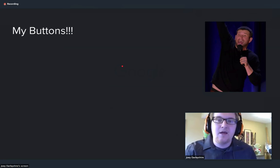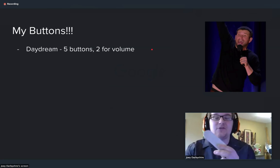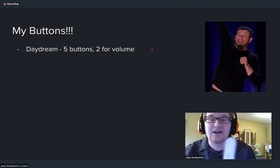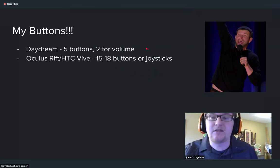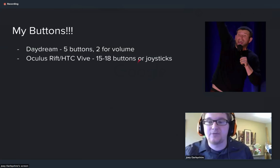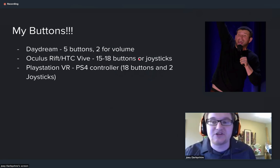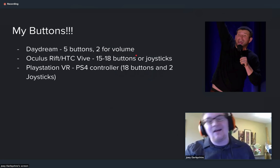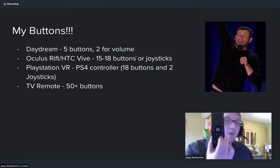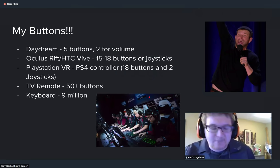If you think about the VR application, the first one you have is the Daydream — it only has five buttons, and two of those are for volume, so you really only have three buttons for interacting with your application. Things like an HTC Vive or the Oculus Rift have 15 to 18 buttons and a couple of joysticks. The PlayStation VR uses the PS4 controller or the PlayStation Move controller, each with about 18 buttons. That's not nearly as much as a TV remote with 50-plus buttons, or your keyboard which has about 9 million buttons on it.